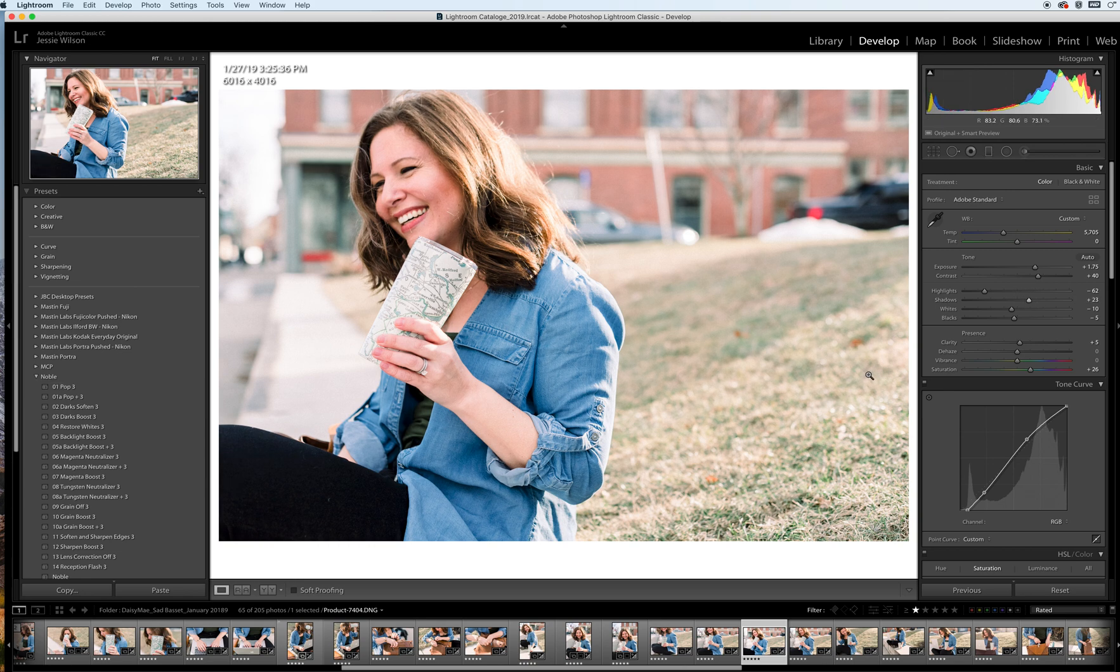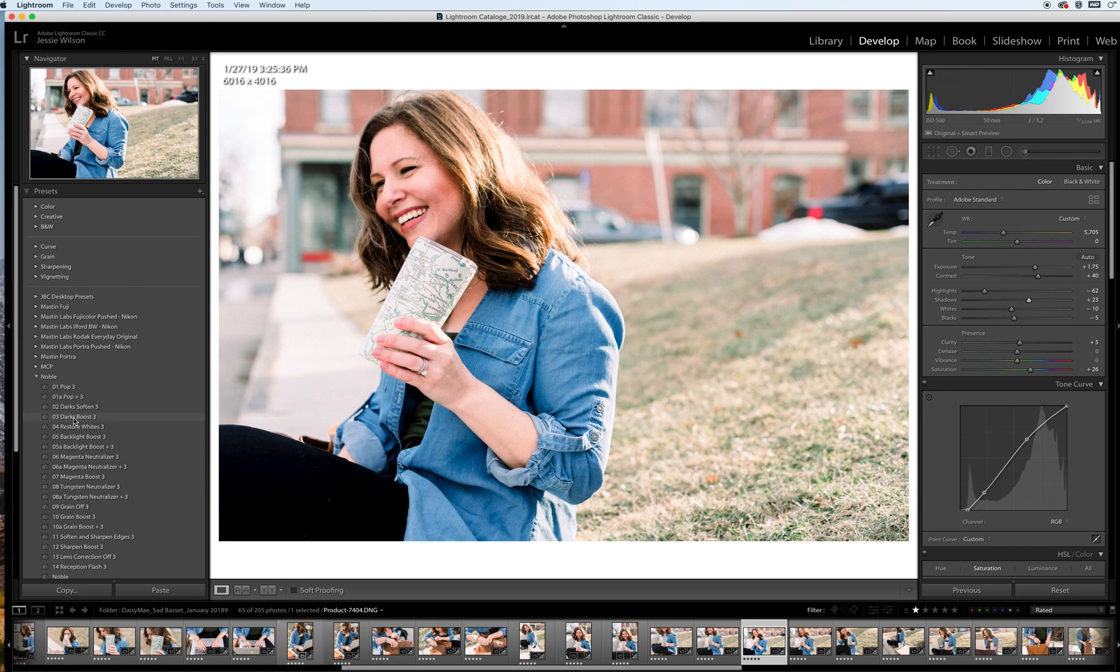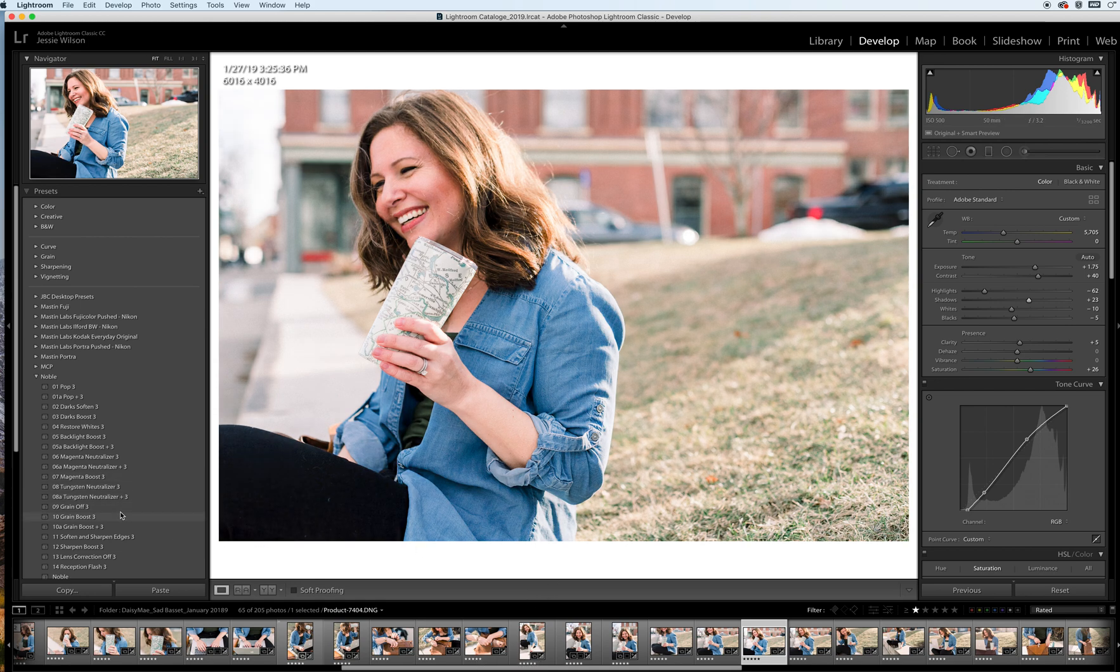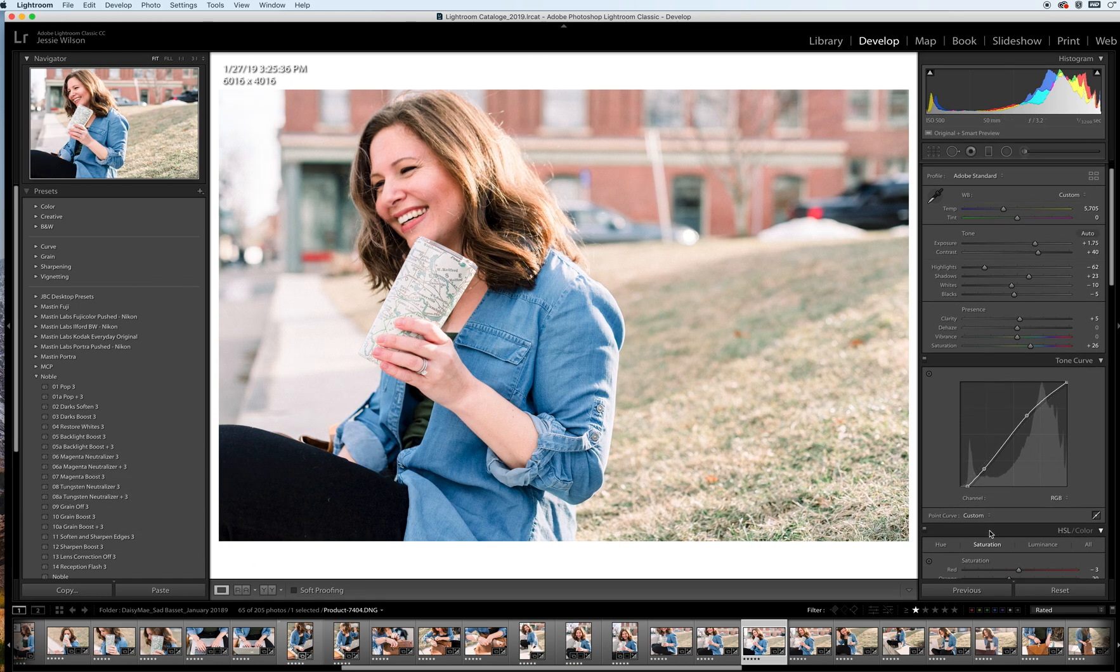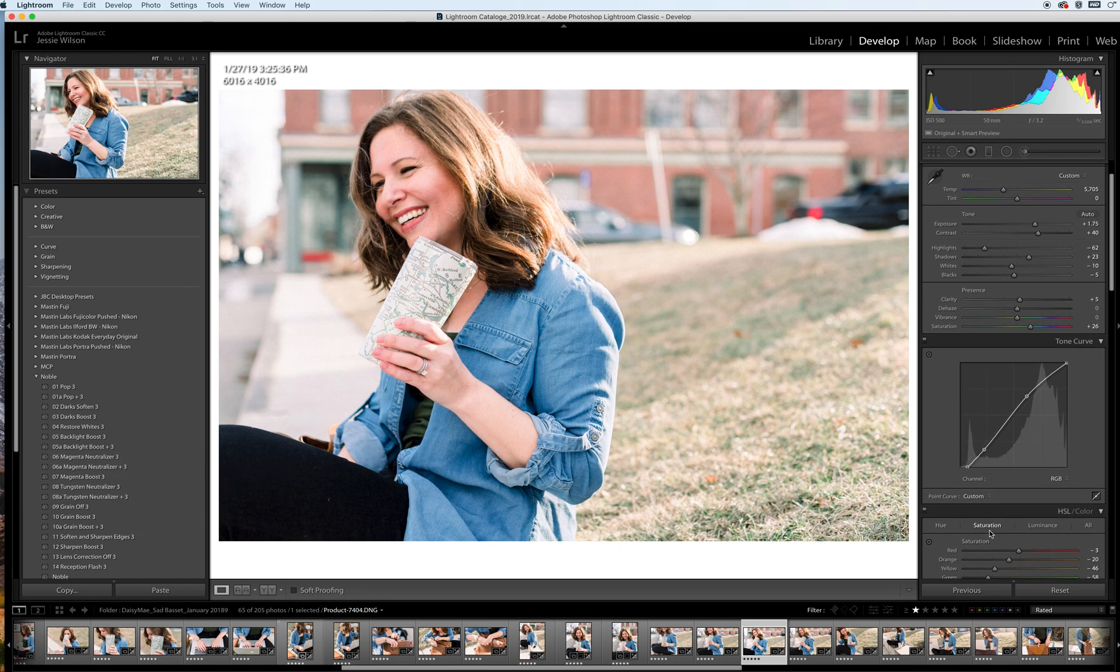But that's pretty much it. That's all I would really do. There's a bunch of other options—you can turn the grain off, grain boost, magenta neutralizer, all these different tools—but they really help save time when you're thinking about high volume editing.